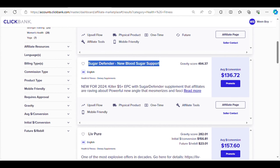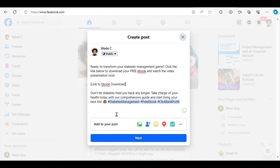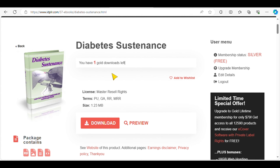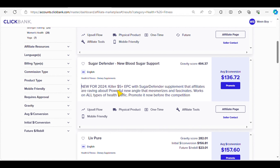Step three: watch the magic happen. With our ebook out in the digital world and traffic flowing in, it's time to sit back and watch the magic unfold. As readers engage with our content and download the ebook, they'll be exposed to the affiliate products we've carefully selected on Clickbank. The key here is to provide genuine value to our audience — by offering valuable insights and solutions to their problems we're building trust and credibility, making them more receptive to our affiliate recommendations.